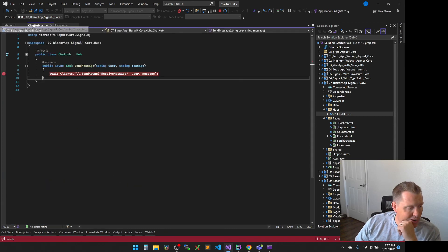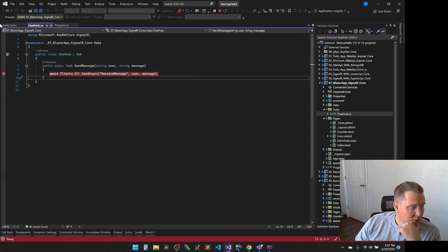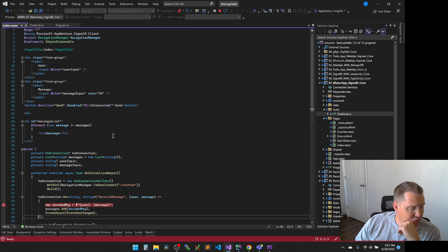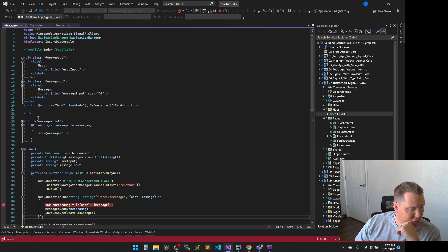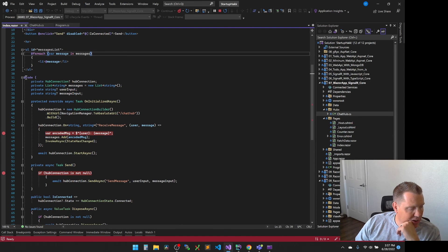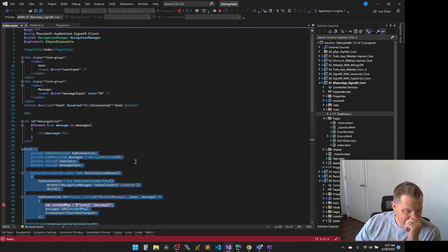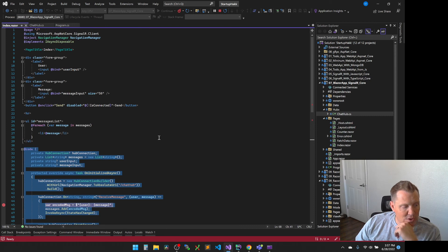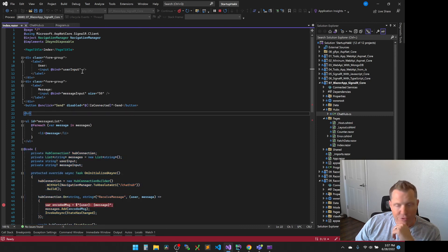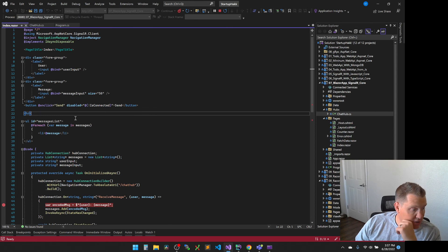We have our SignalR hub in this. Obviously very simple. We have the front side code, which you can step through using C-sharp, which is very interesting. And then we also have our inline at code, which then can contain all of it. So using basically three files, we can create a whole chat app using SignalR and using Blazor.